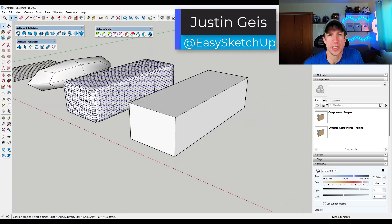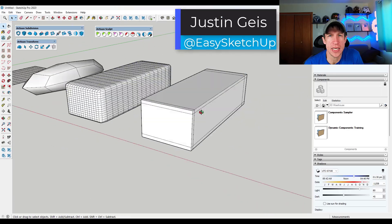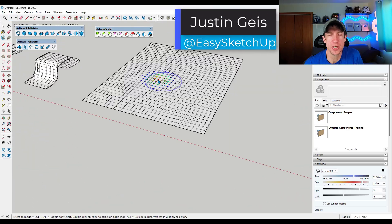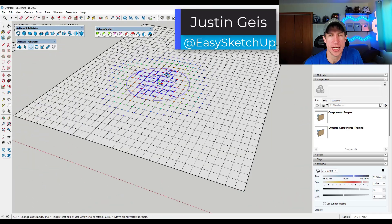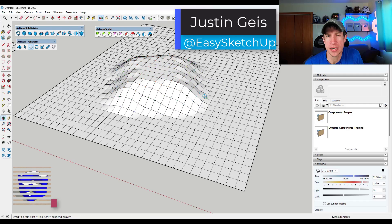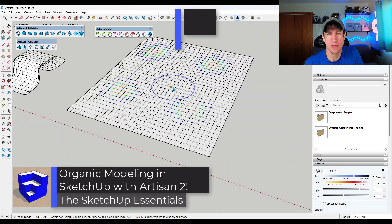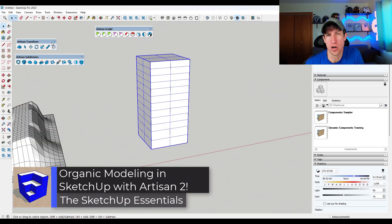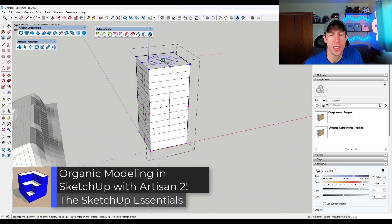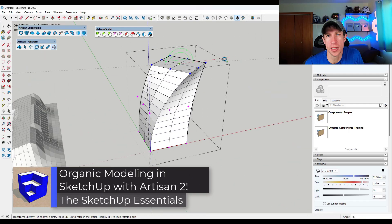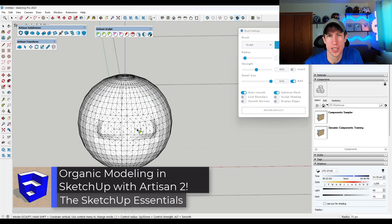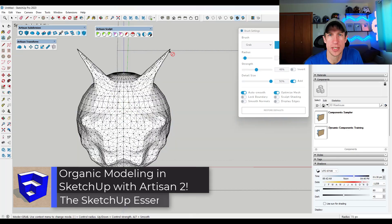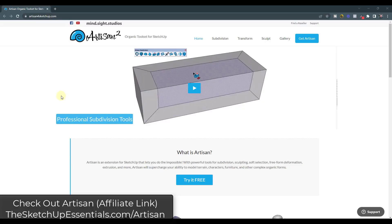What's up guys, Justin here with TheSketchupEssentials.com. In today's video, we're going to check out the newest version of Artisan, the organic modeling tool set for SketchUp. Let's go ahead and just jump into it.